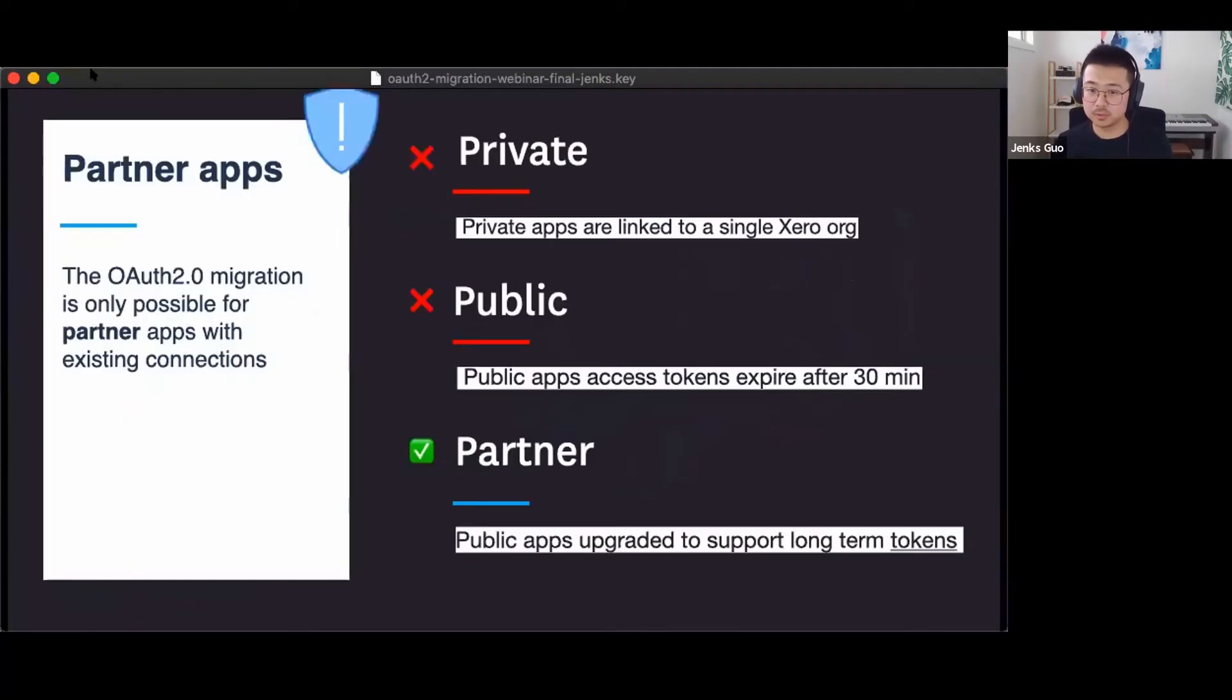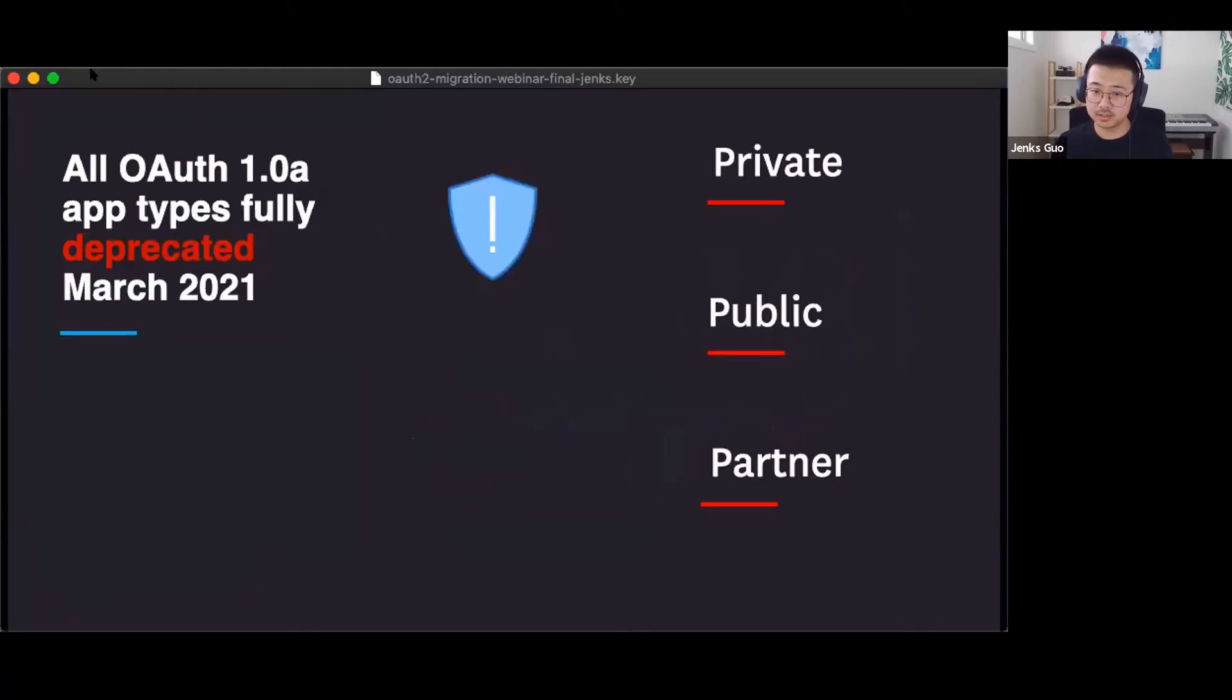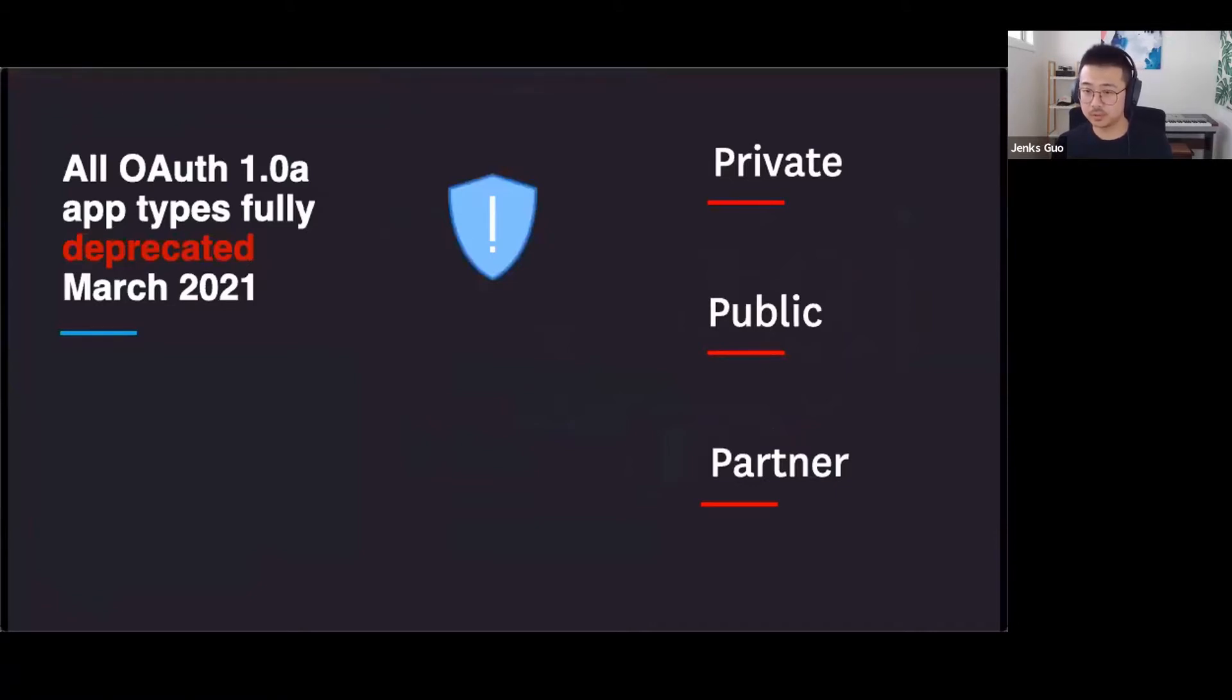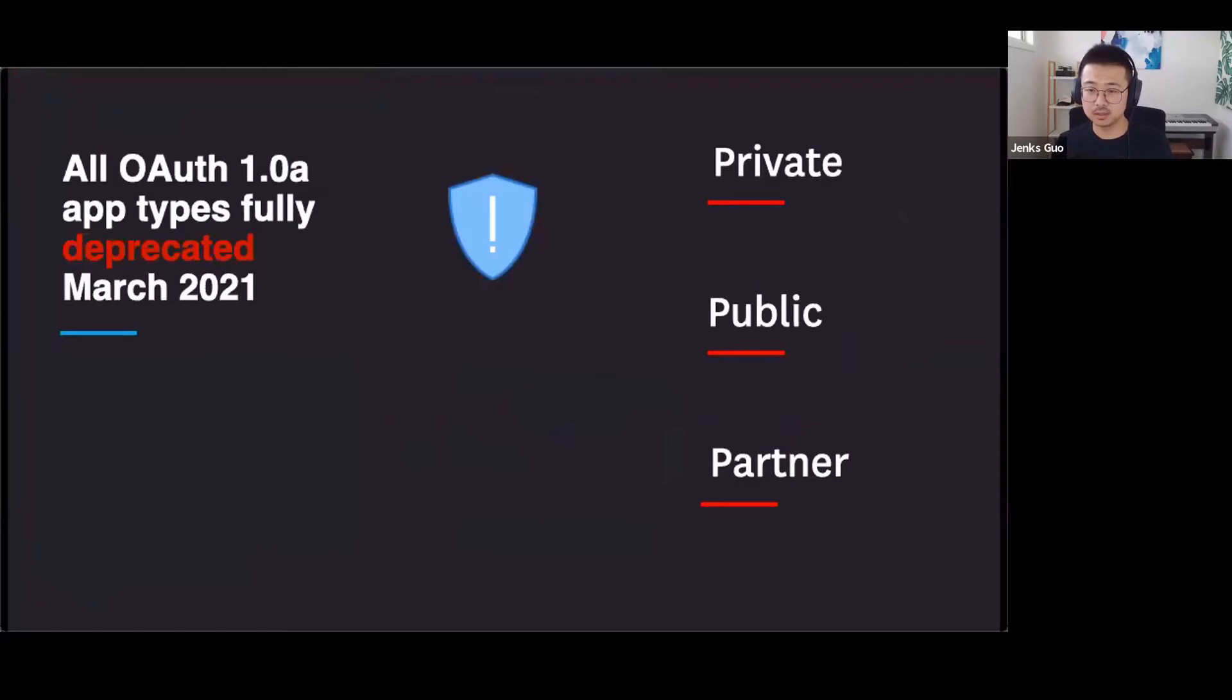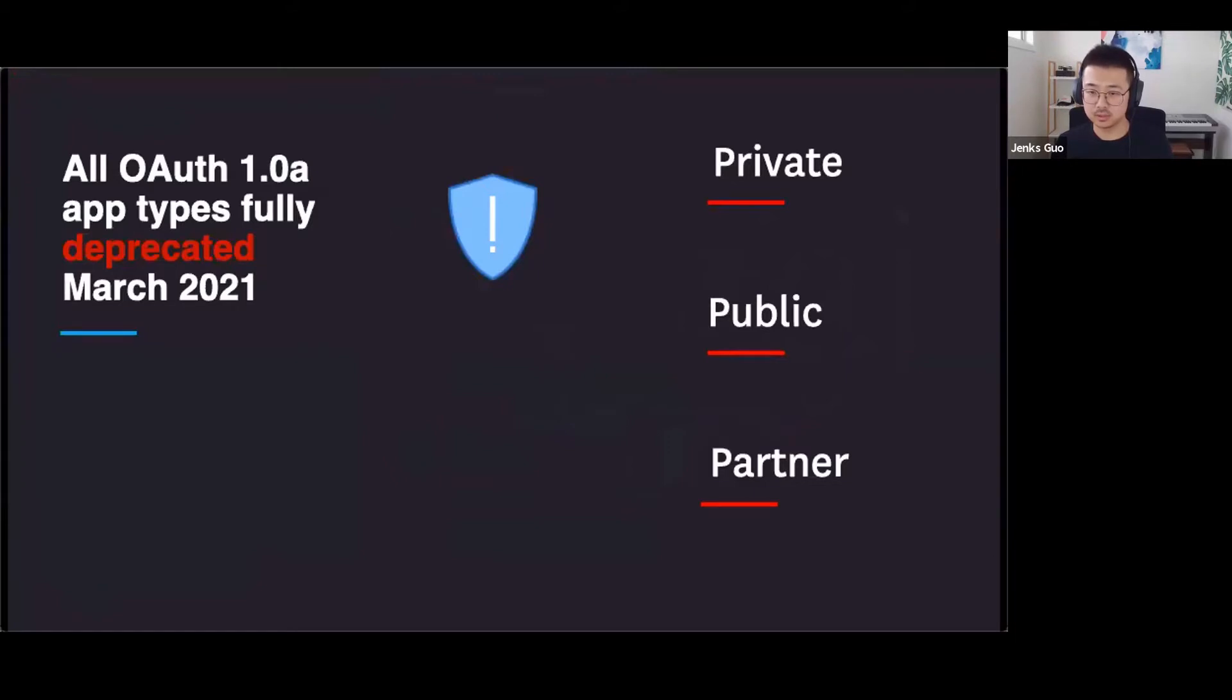Let's get started with how to migrate to Xero OAuth 2. In this talk, I'll go through some concepts of token migration, the difference between OAuth 1 and OAuth 2 tokens, and share a few tips on making the process robust and easy.